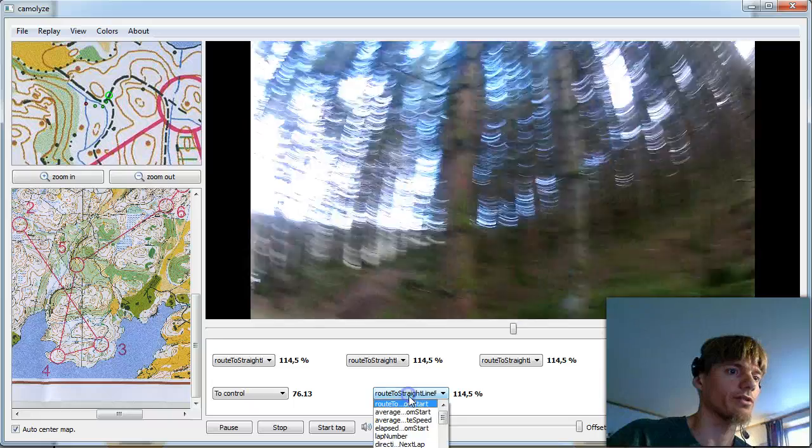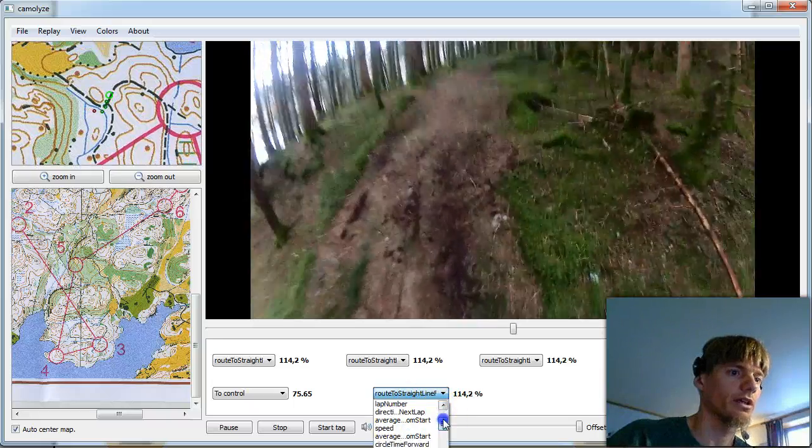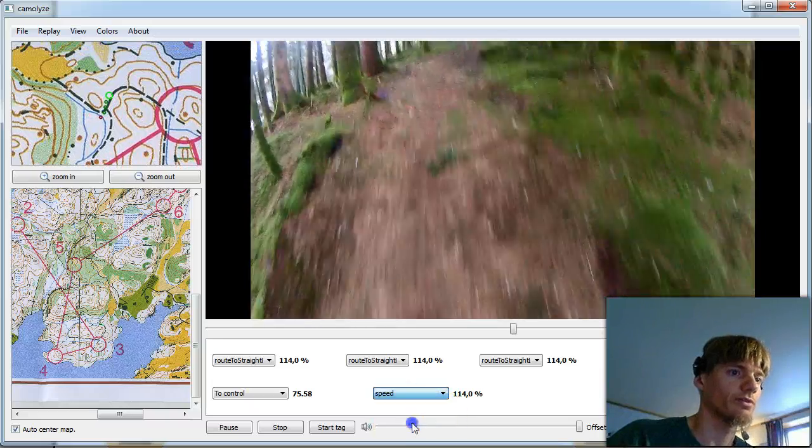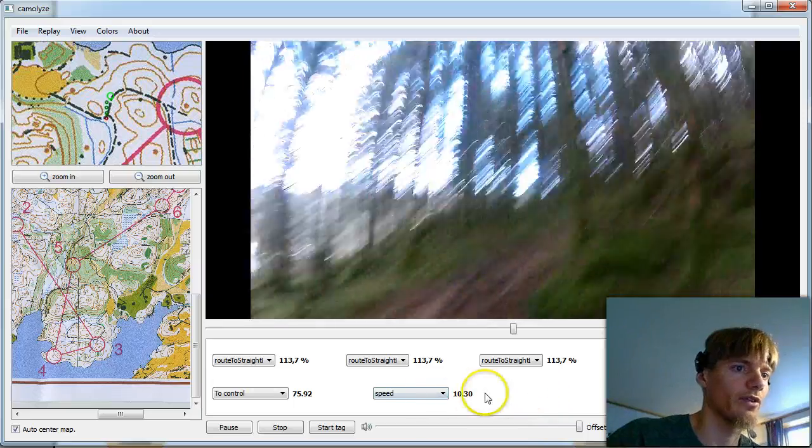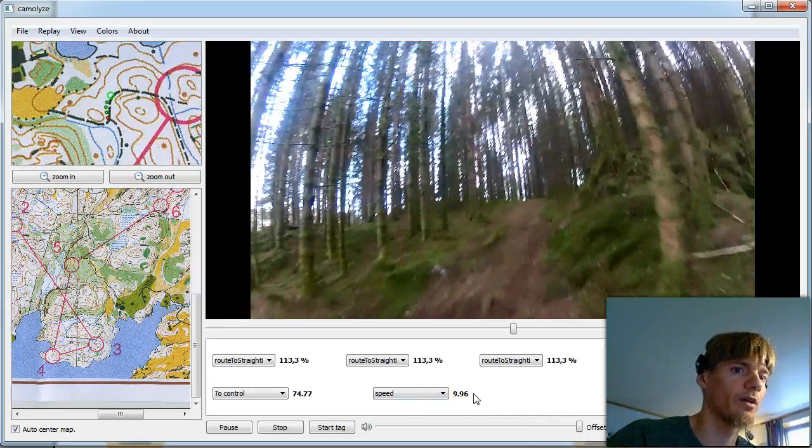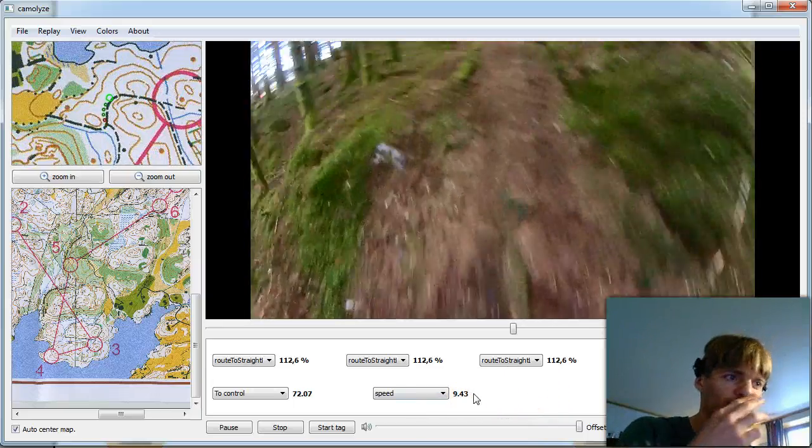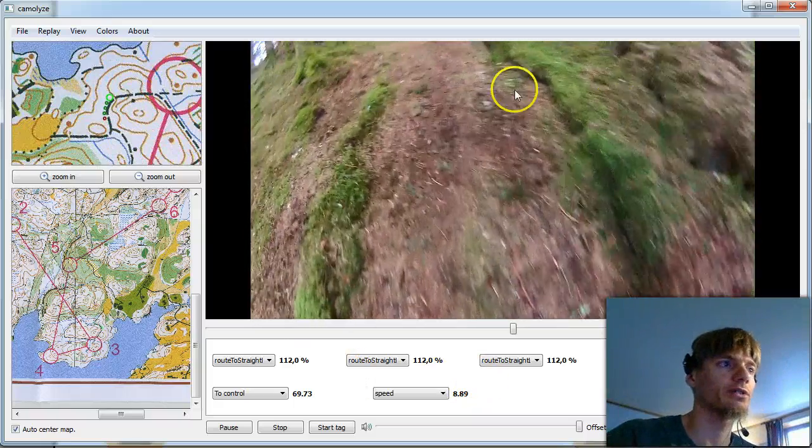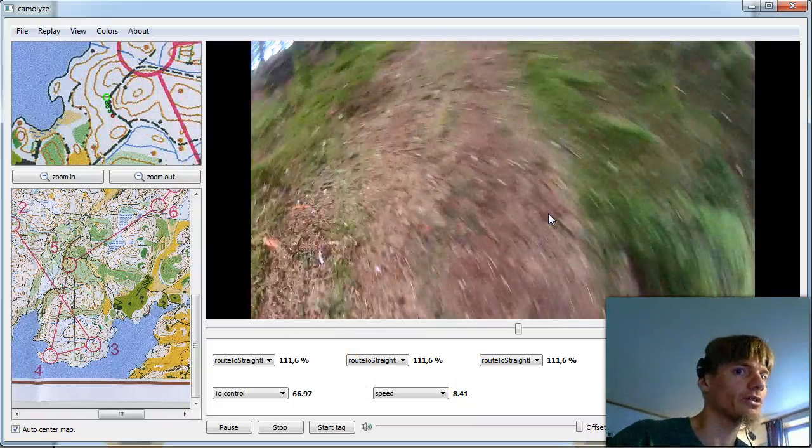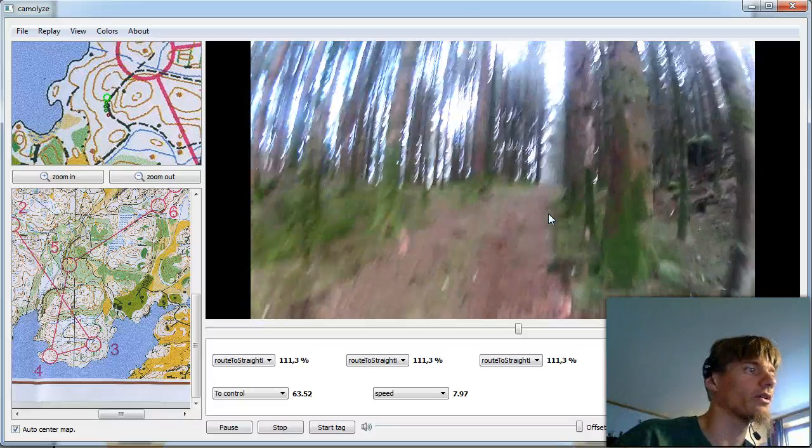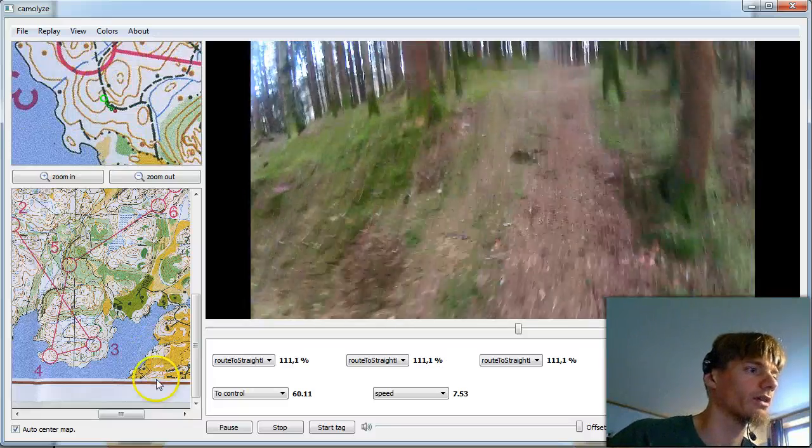There is some info here, how far, how many meters is it to the control, how long compared to straight route and so on. You can also change the field, show your speed and so on, 10:30 per kilometer. And there are also possibilities to tag areas and so on. I will not go through that now but you can take a look at that if you are interested.